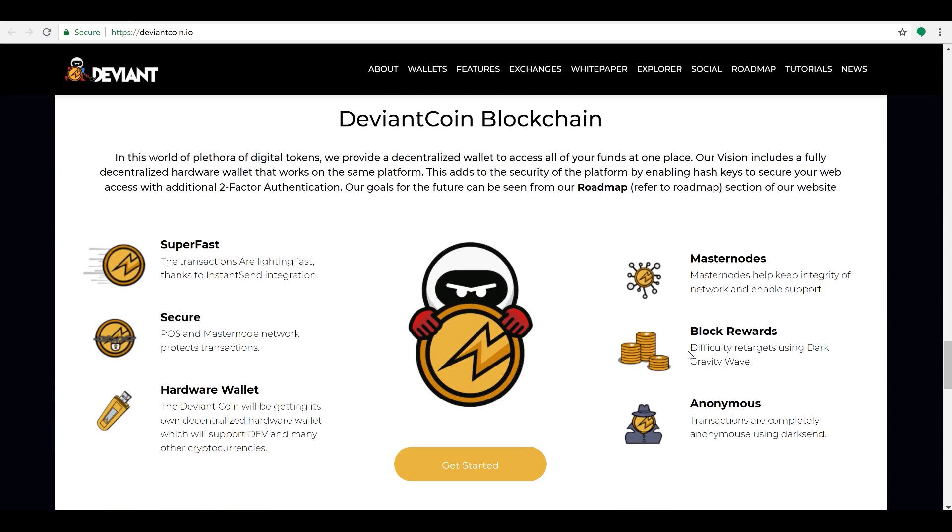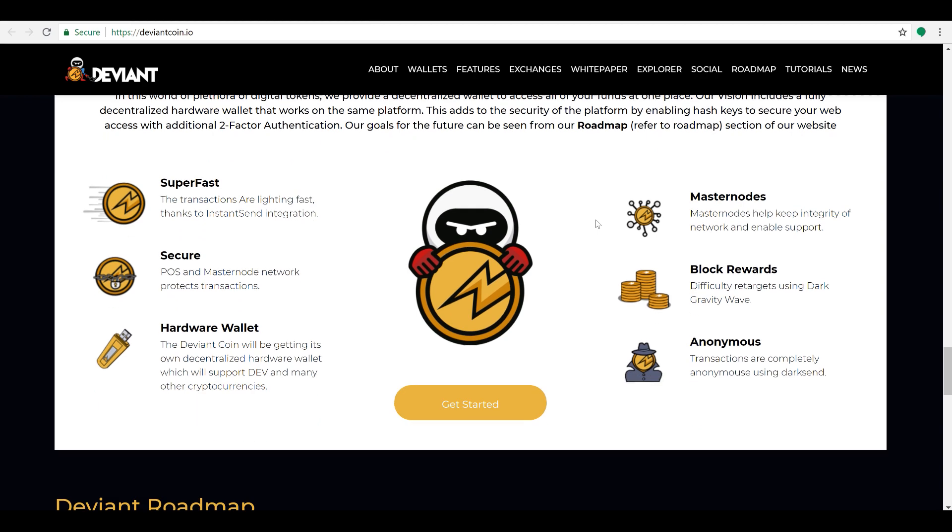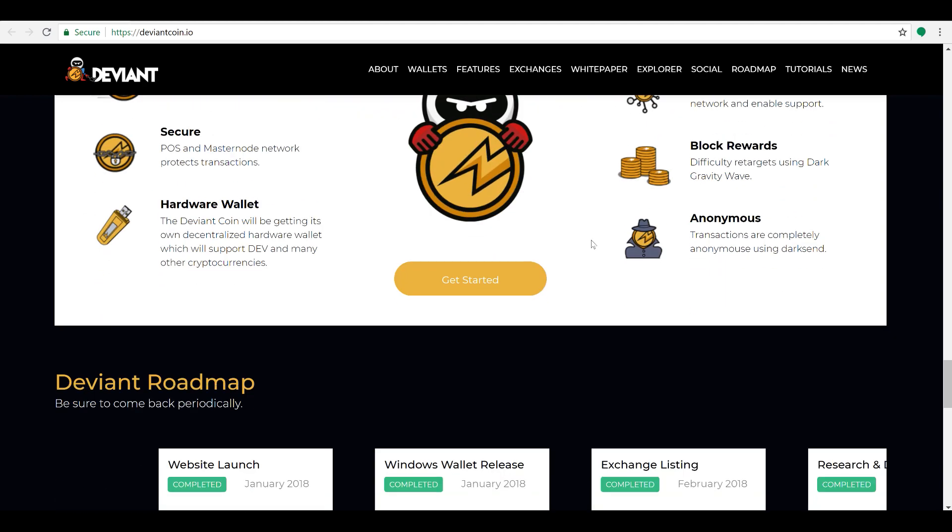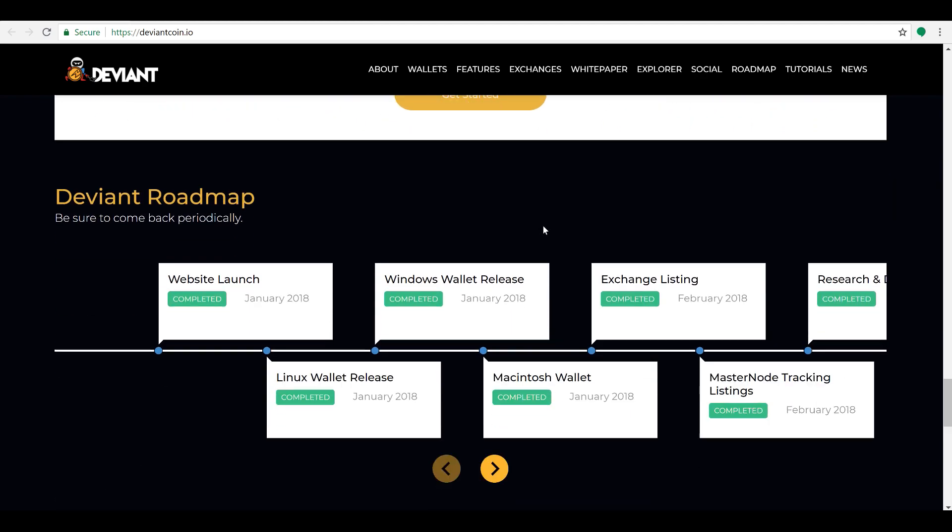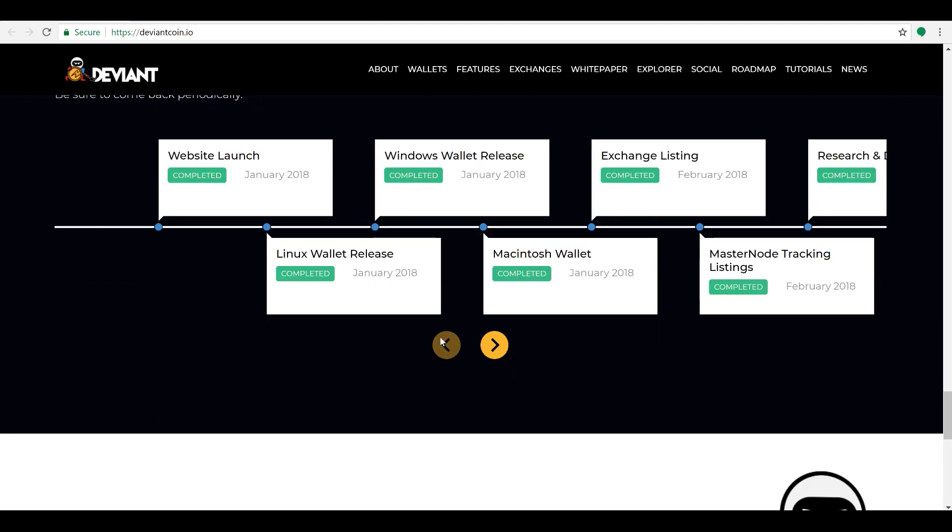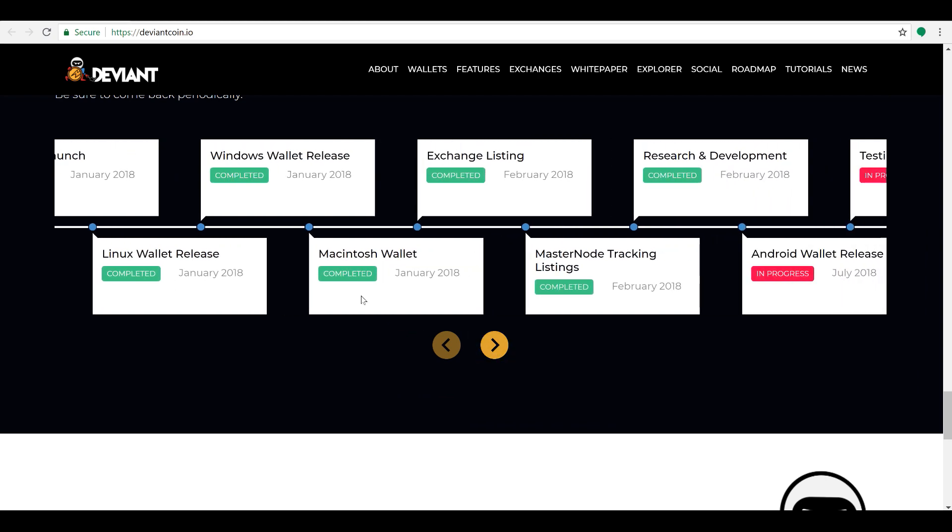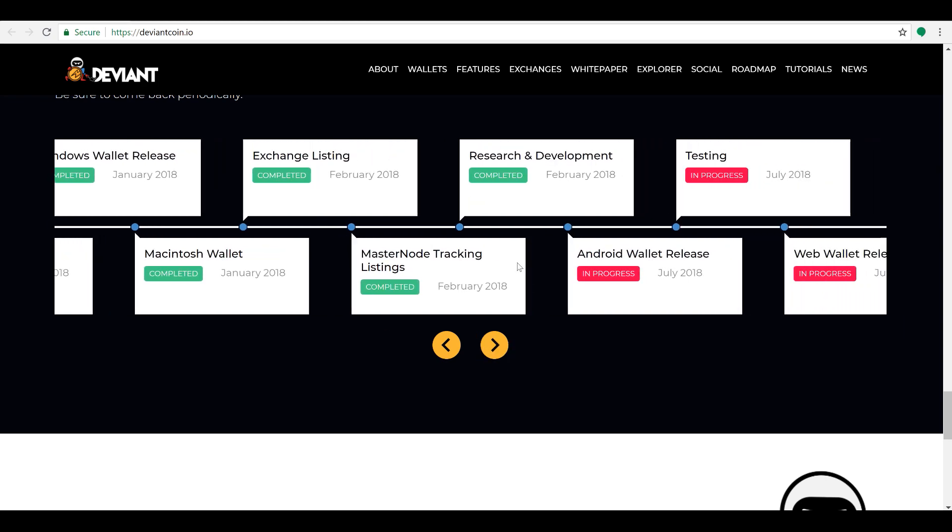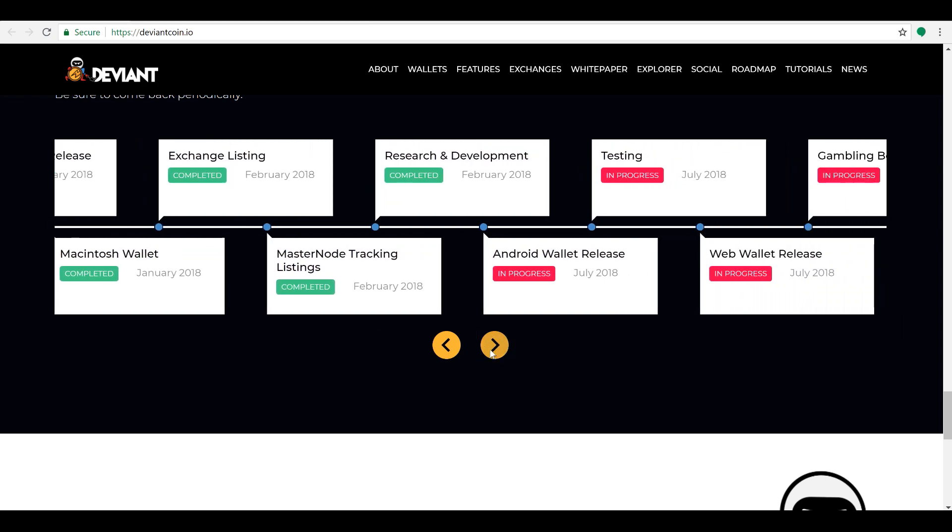I'm looking forward to seeing what they can deliver with that hardware wallet. Those are obviously a good way to secure your assets and make sure that you're not leaving it out there for somebody else to scoop up. So I wanted to kind of touch on their roadmap as well. If you look at their roadmap, they're checking boxes right. Boom: Linux wallet release, Windows wallet release, Mac wallet release, exchange listings happened, masternode tracking listings happened, R&D is going on right.